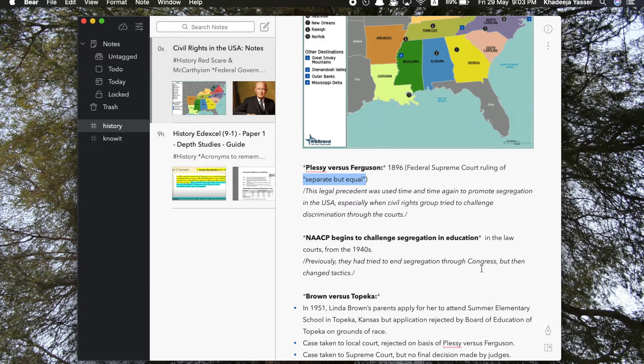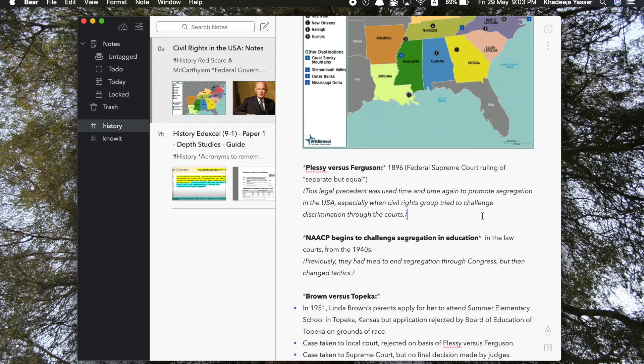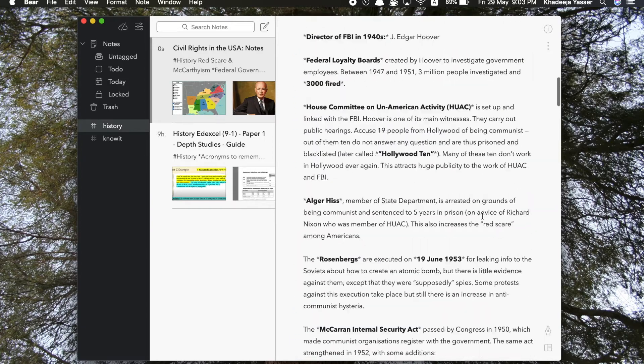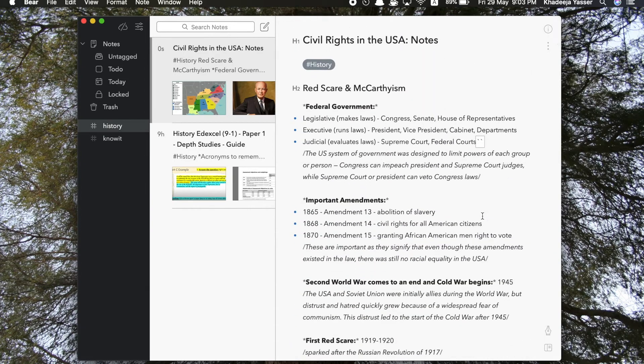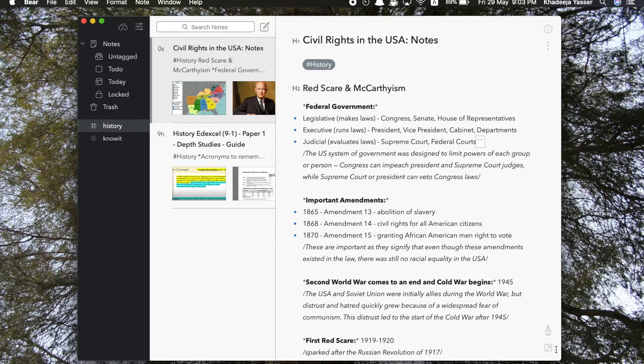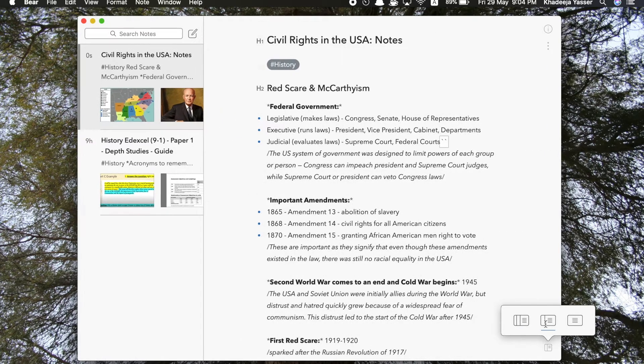Lastly, there is the option to add a file, any file you want from your computer. So yeah, that's all you can do to customize your notes while you write them.